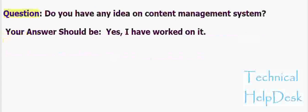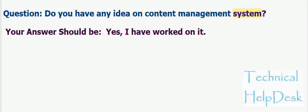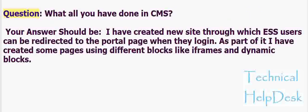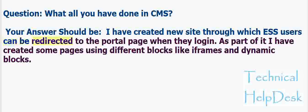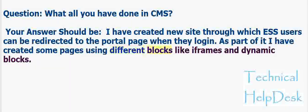Question: Do you have any idea on content management system? Your answer should be: Yes, I have worked on it. Question: What all you have done in CMS? Your answer should be: I have created new site through which S users can be redirected to the portal page when they login. As part of it I have created some pages using different blocks like iFrames and dynamic blocks.